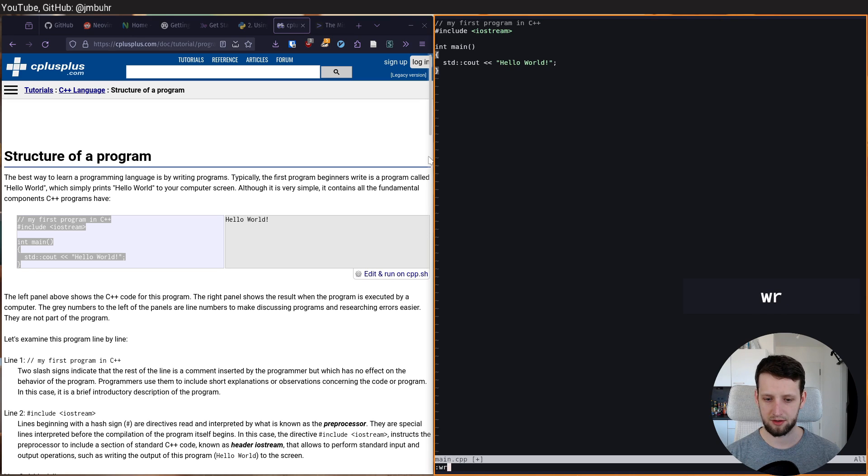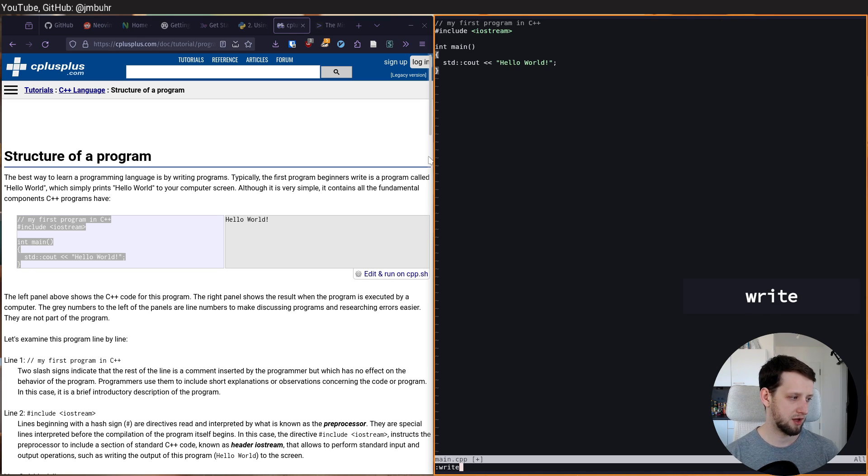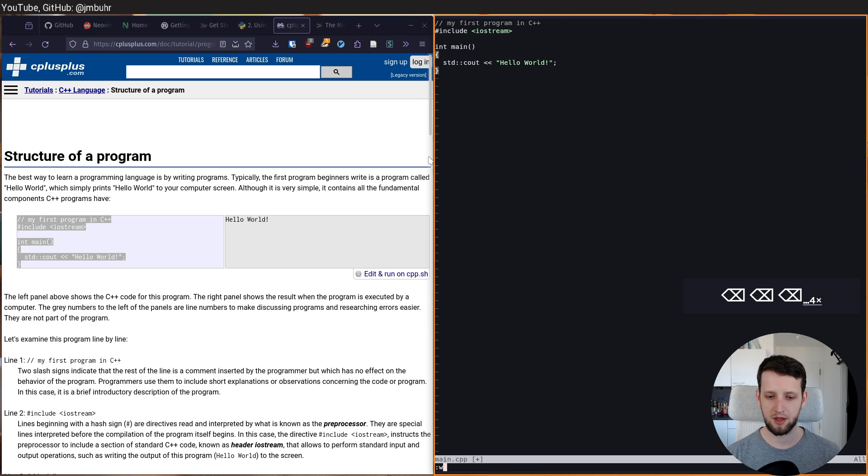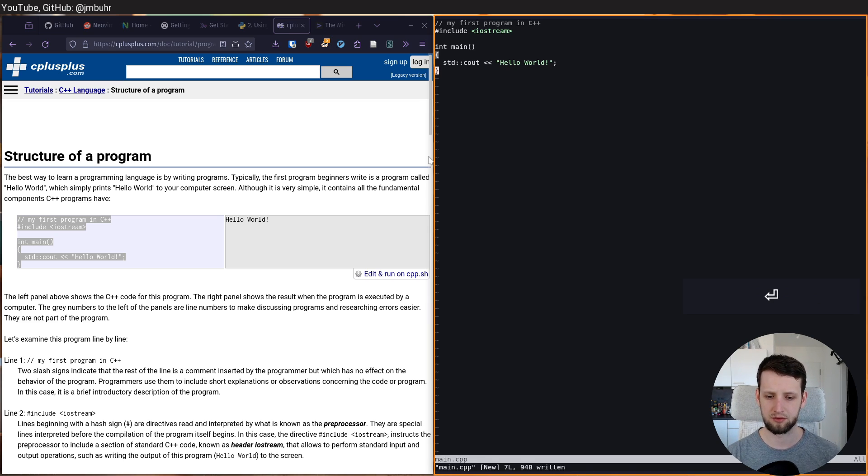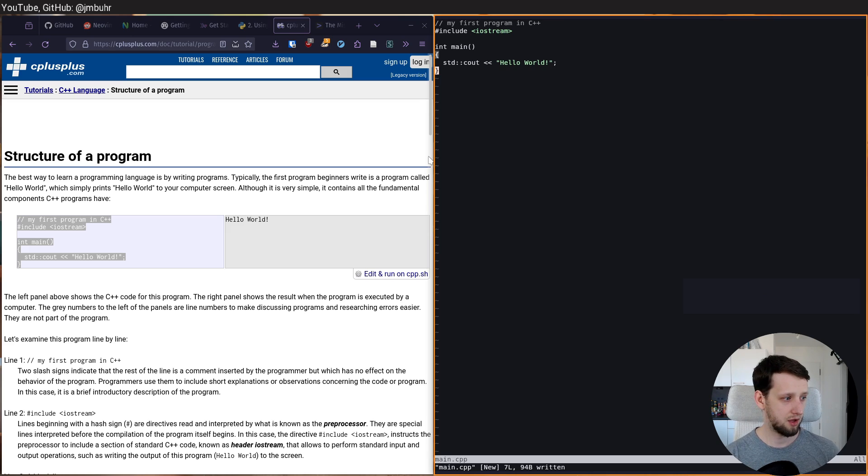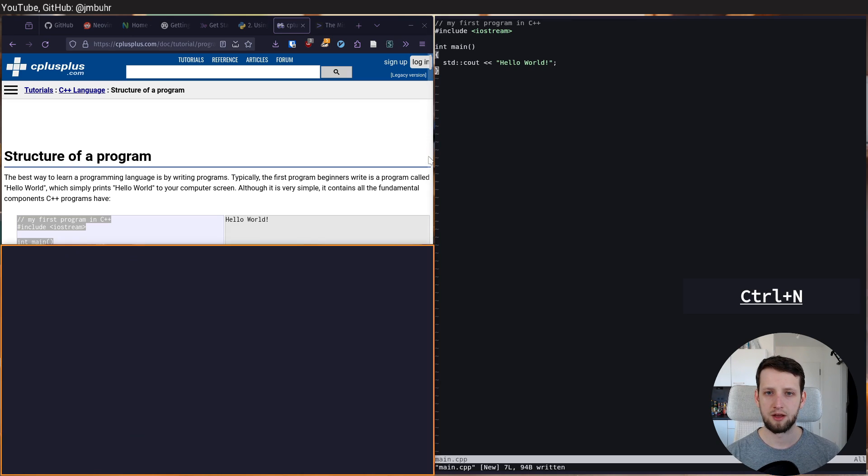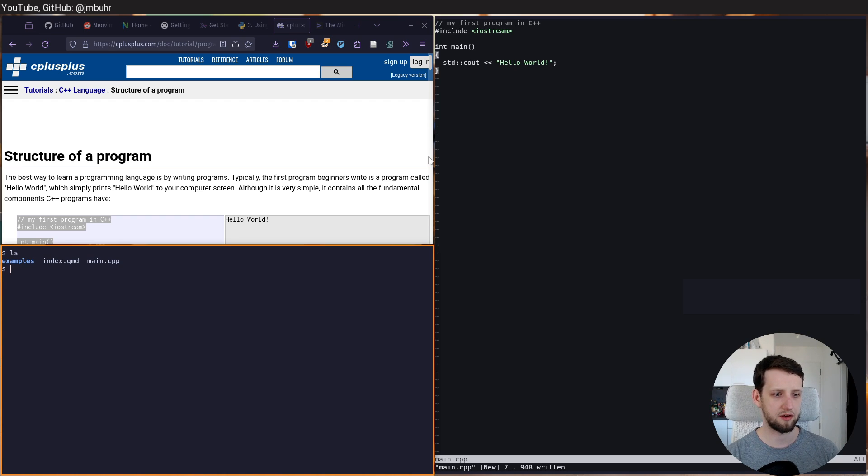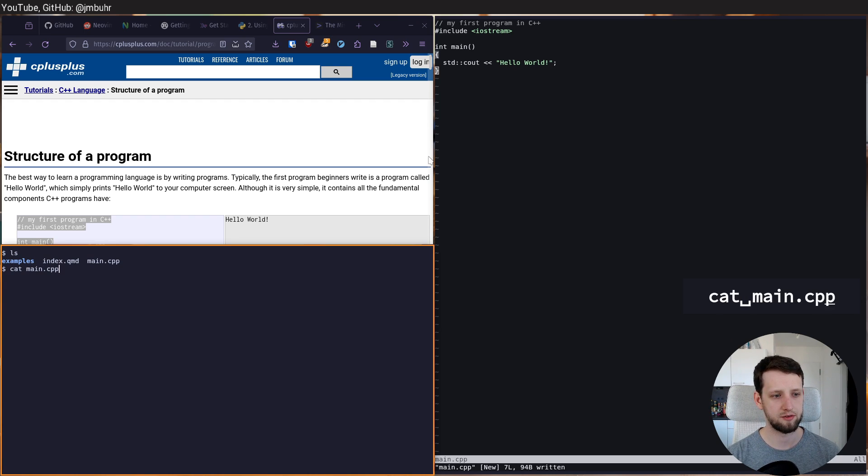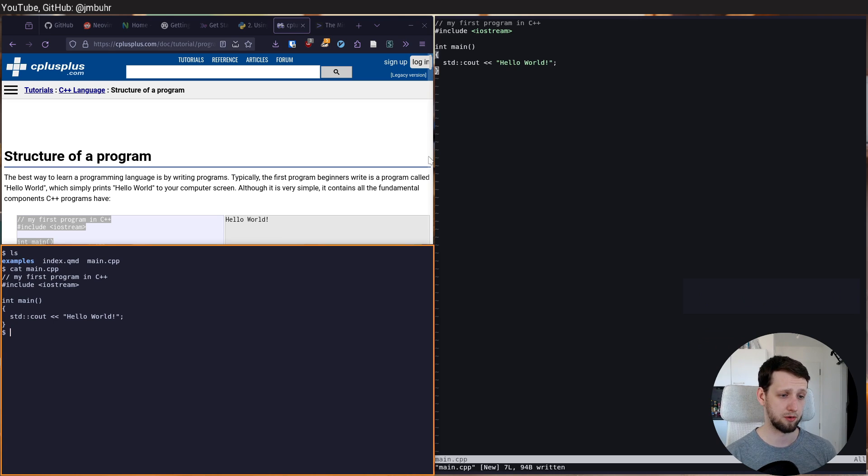And if I type it correctly, we have write. I can also just type w. And it will know that it's the only command that starts with w. So w will be the same as write. We have now saved our file. If I make a new terminal, we can see we have main.cpp here. This is the only thing we need to know.